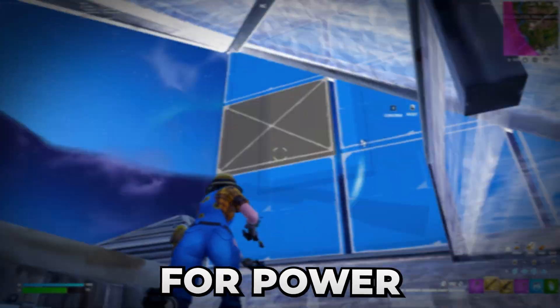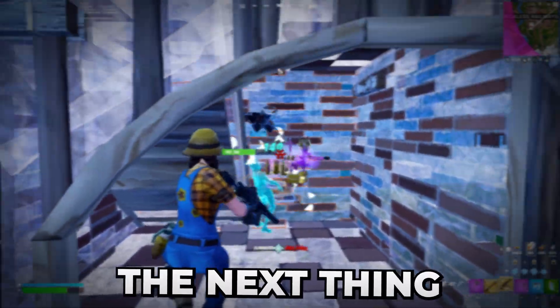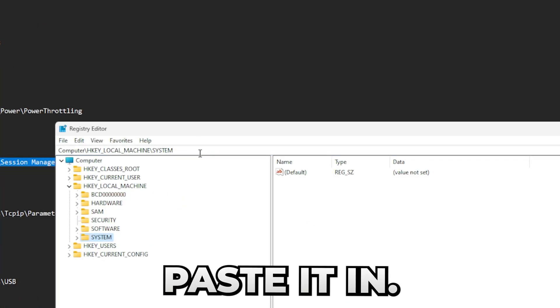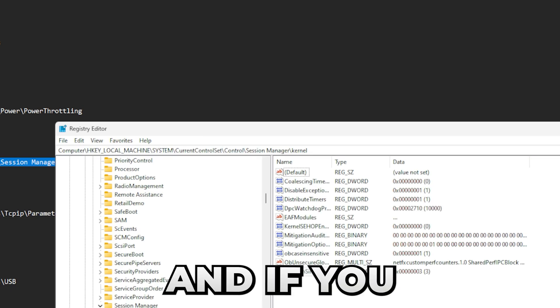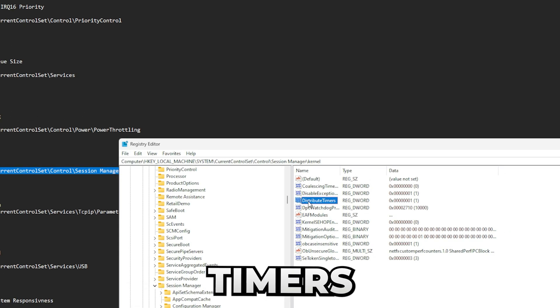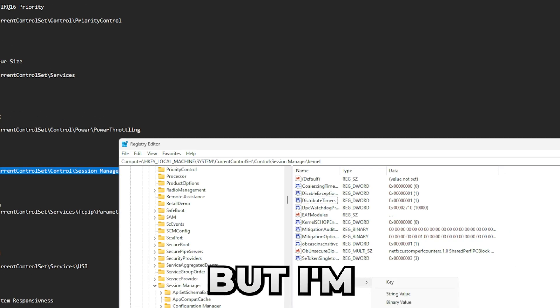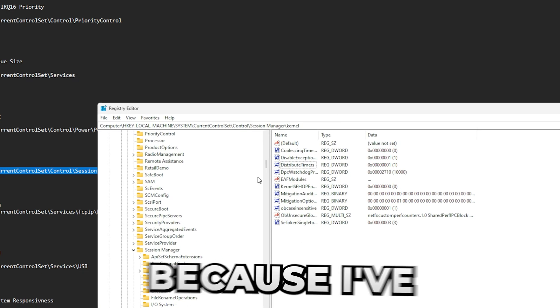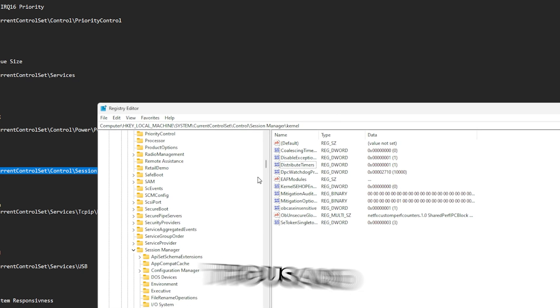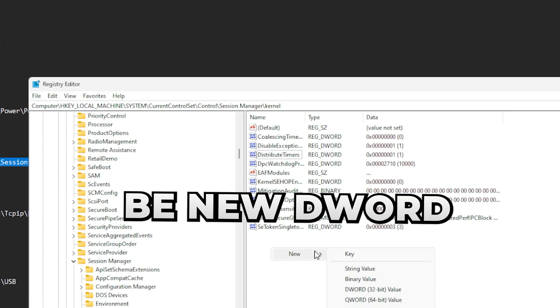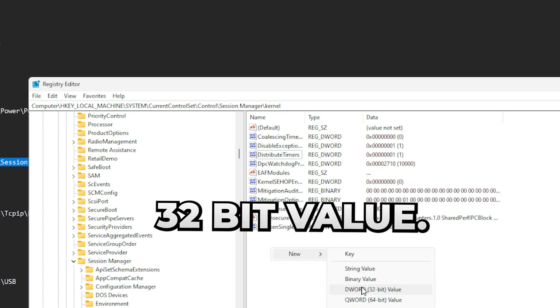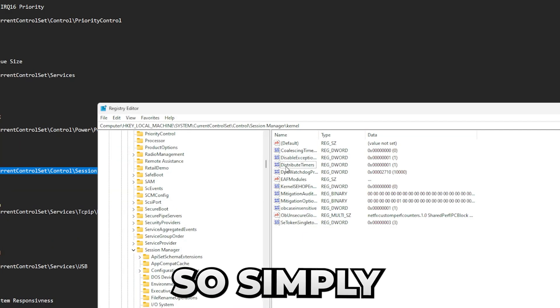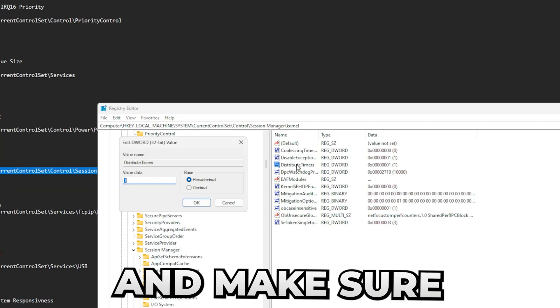All right, so the next thing we're going to be doing is distribute timers. Simply copy this DWORD, paste it in. If you don't have the distribute timers, then of course make it, but I'm probably going to stop explaining it now because I've already said it like a thousand times. It's always going to be new DWORD 32-bit value. Simply find distribute timers and make sure this is set to one.